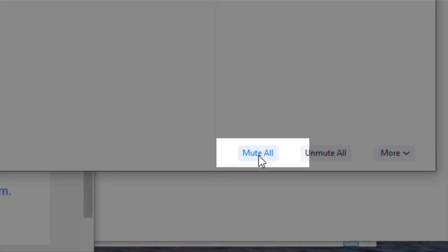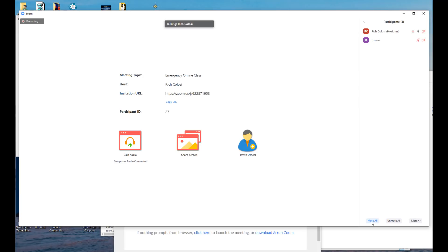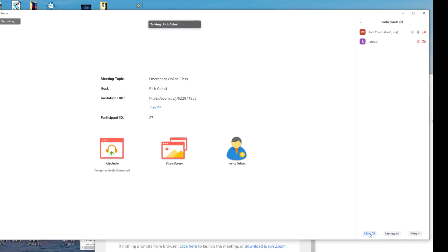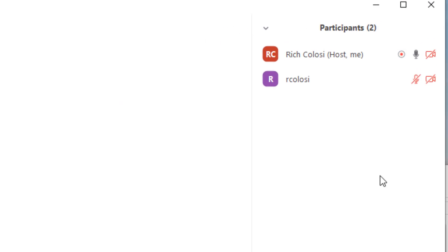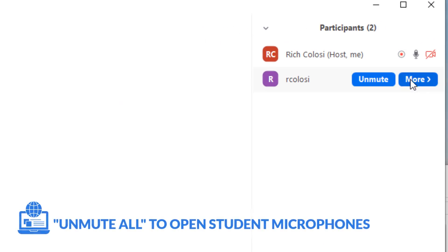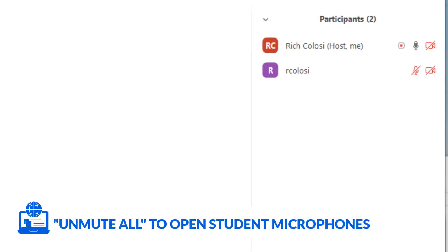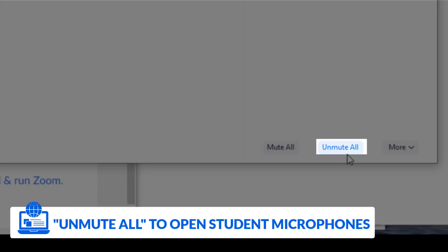And if I am in a situation where I need everyone to be muted, there is the mute all button. This will disable the microphone for everyone in the group. If I want to take questions, I can either manually unmute each student or I can select mute all.